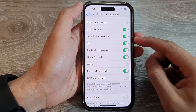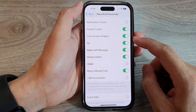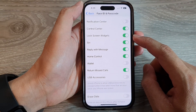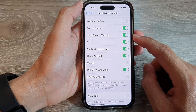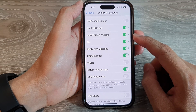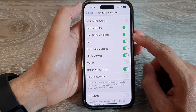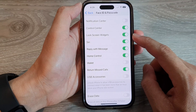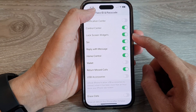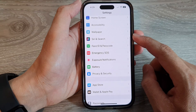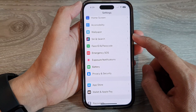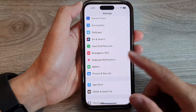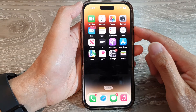Hey guys, in this video we're going to take a look at how you can enable or disable lock screen widgets on the iPhone 14 series. First, let's go back to the home screen by swiping up at the bottom of the screen.